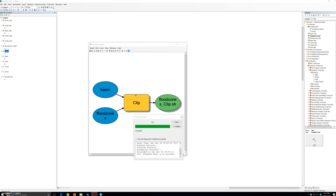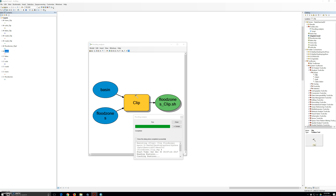But this option becomes more relevant when your model becomes more complex. On the model builder toolbar, we click the run button to run the entire model. A model process dialog box appears that shows the progress and time elapsed in running the tools in the model. The messages are similar to those in the results window when geoprocessing tools are running.